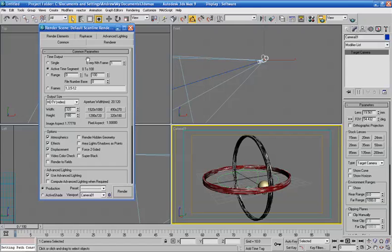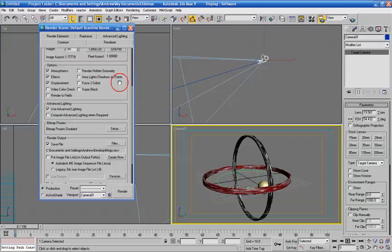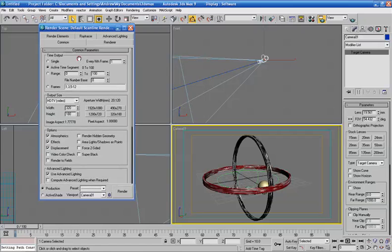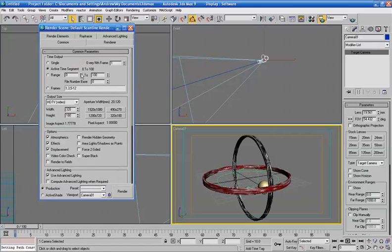Up here, Time Output, that's where you're going to tell it to render out your animation. You click this active time segment, which is pretty cool.